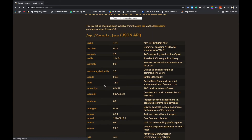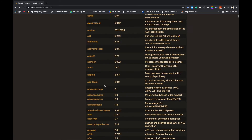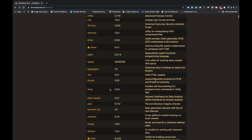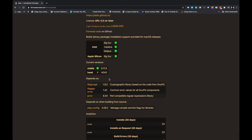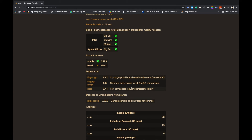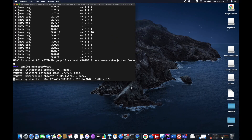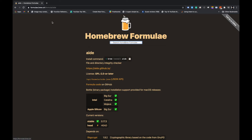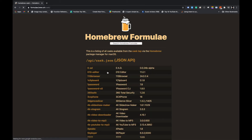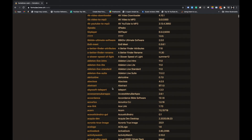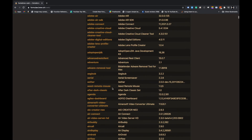Let's move to the formulae section on the website. It shows you how to install a package and what its dependencies are. Normally it will install everything for you automatically. These are all Homebrew formulae. Let's also go to the casks section.